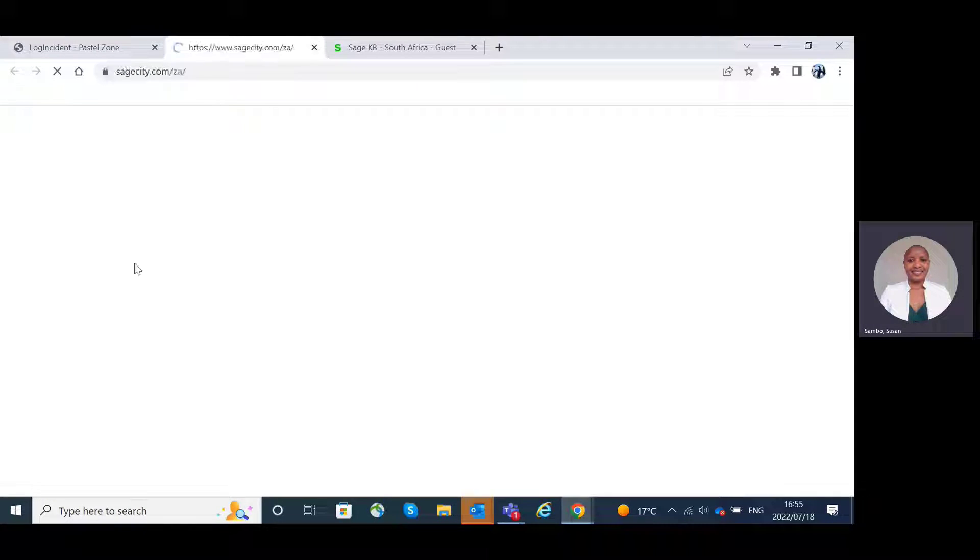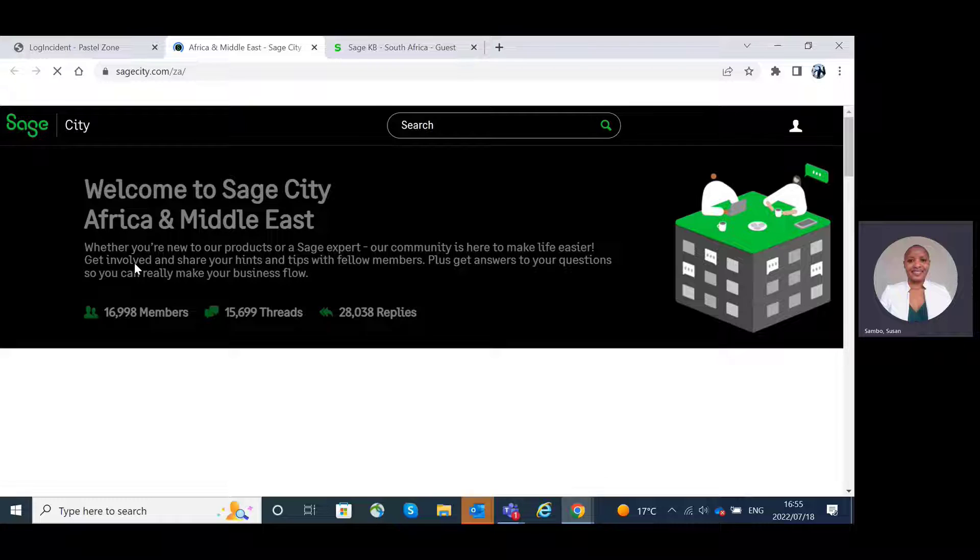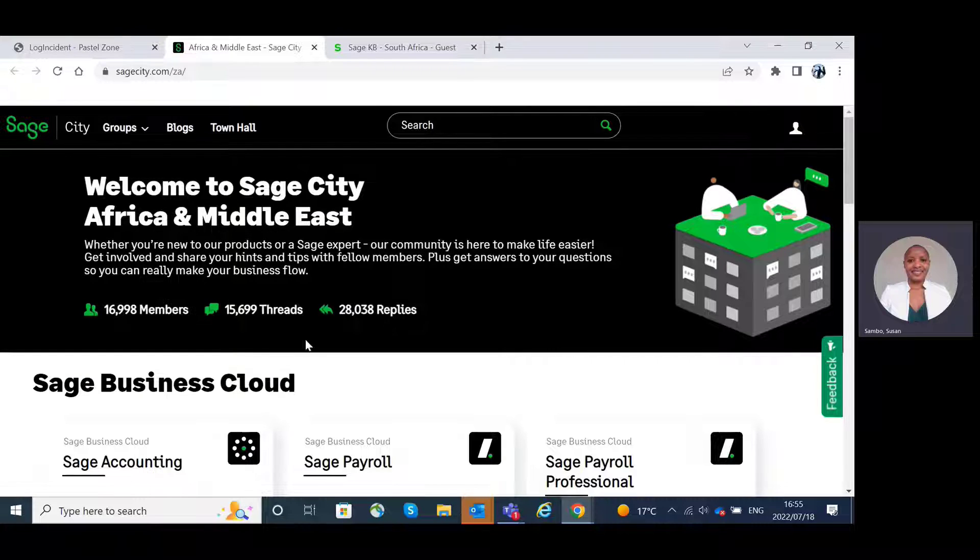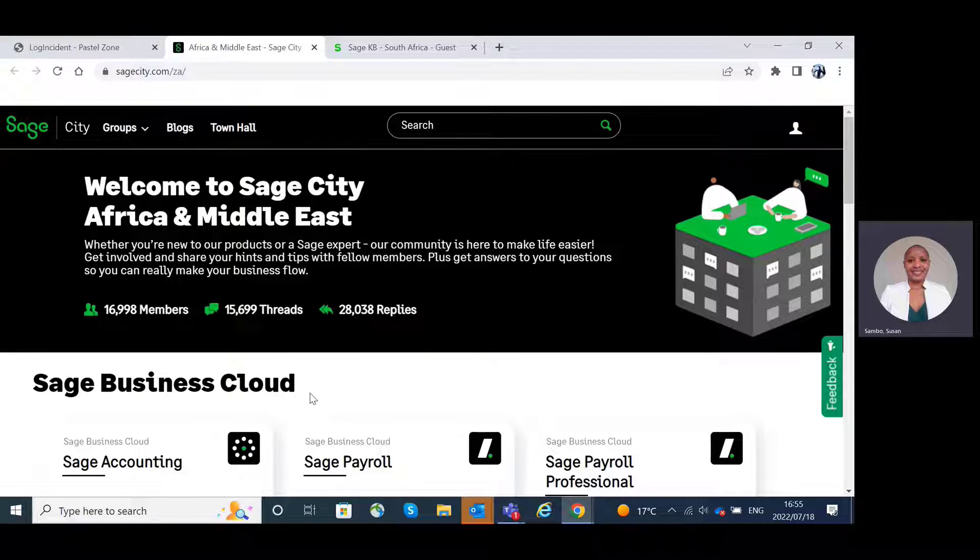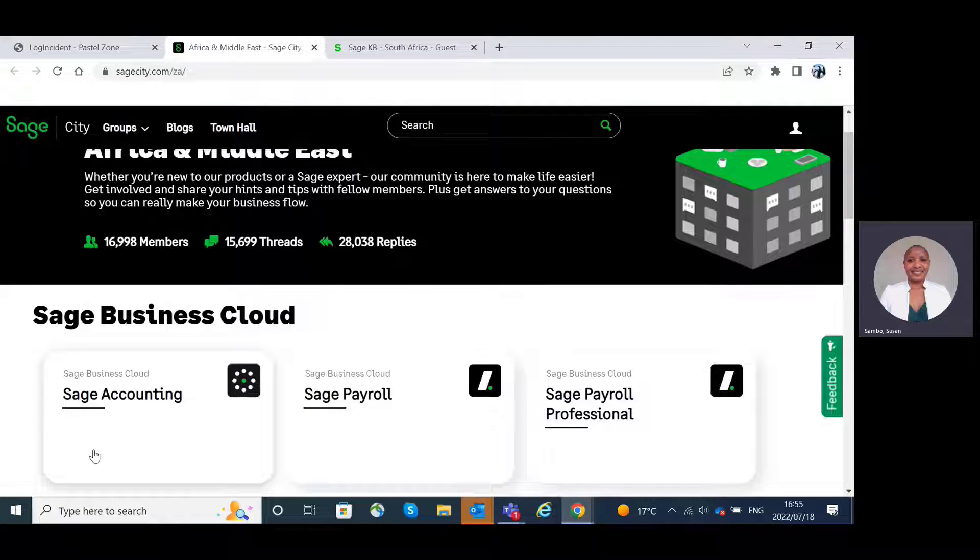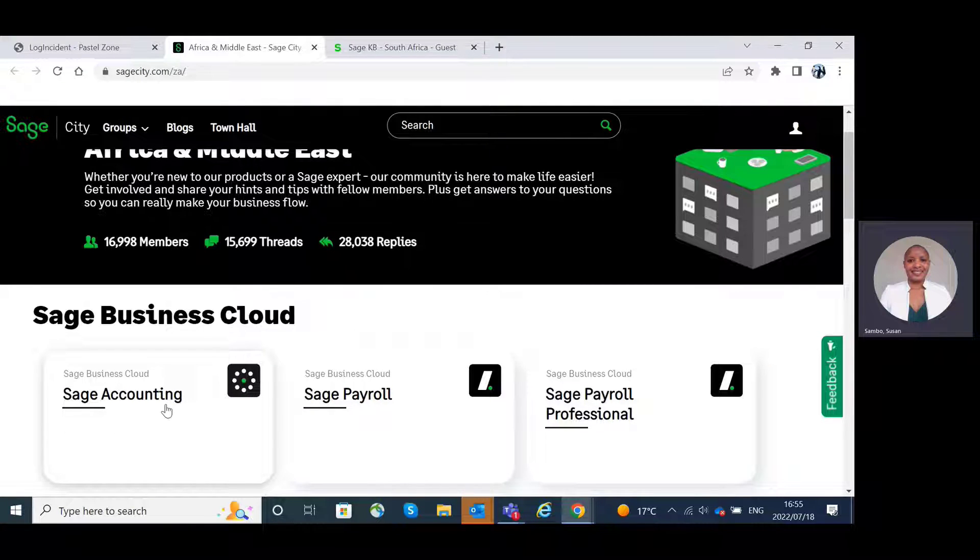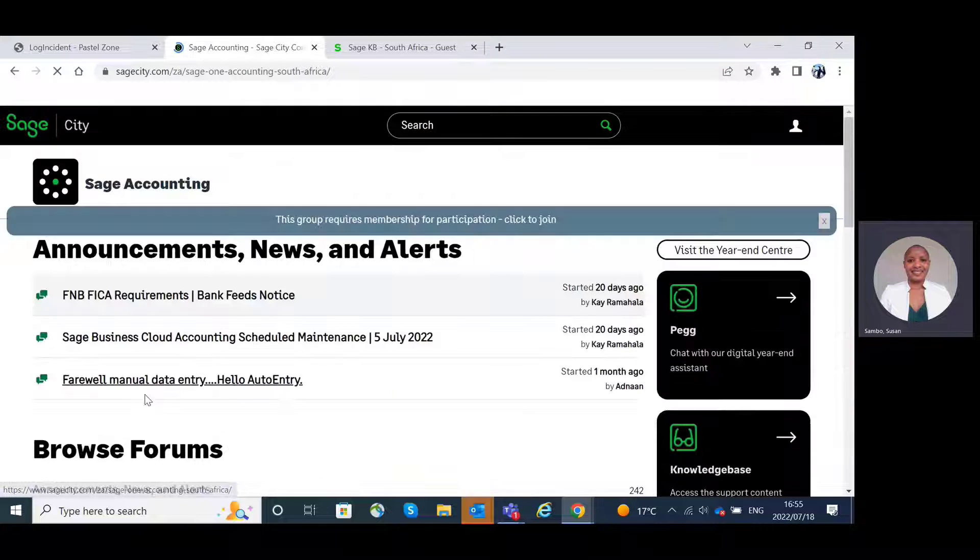Sage City. For the Sage City, we will be directed again to the Africa and Middle East page, where we will be able to select the product. In this particular case, the Sage Accounting.